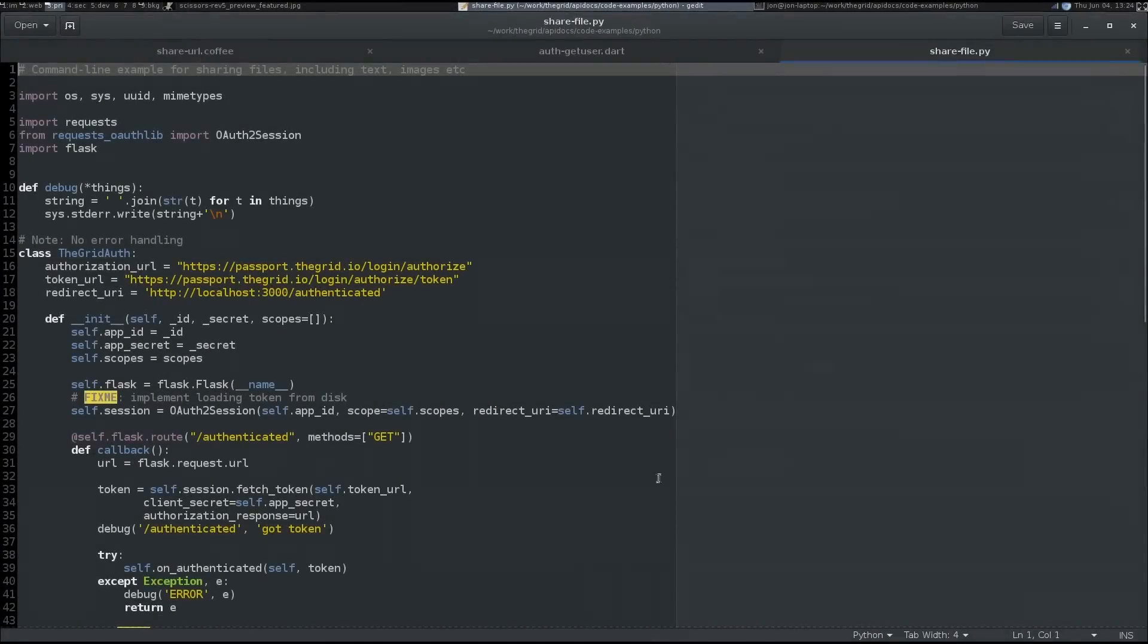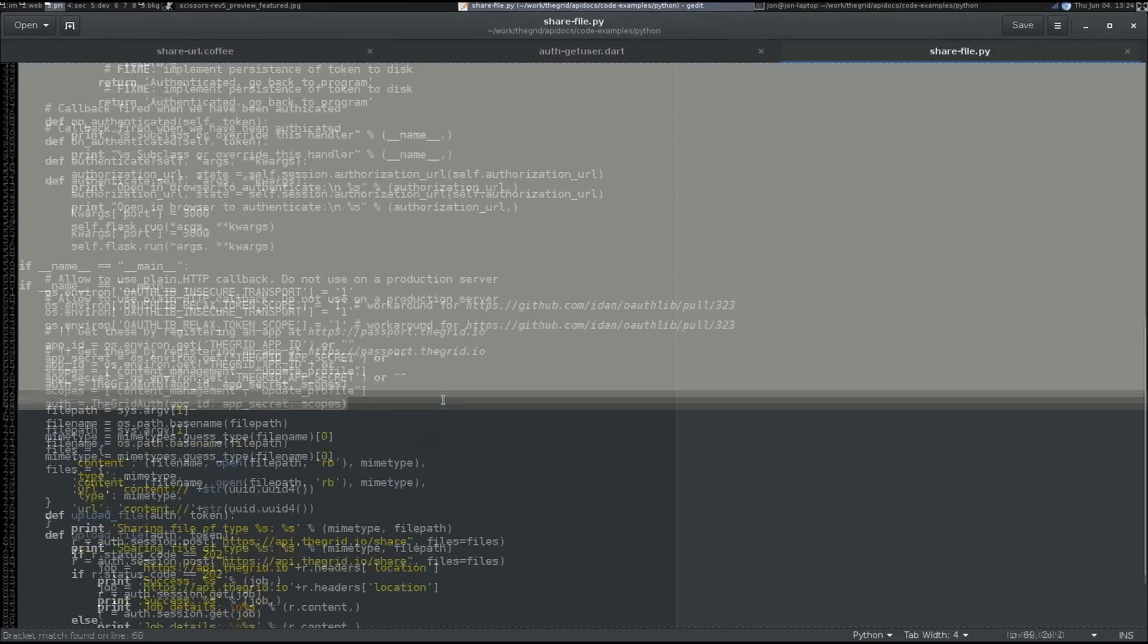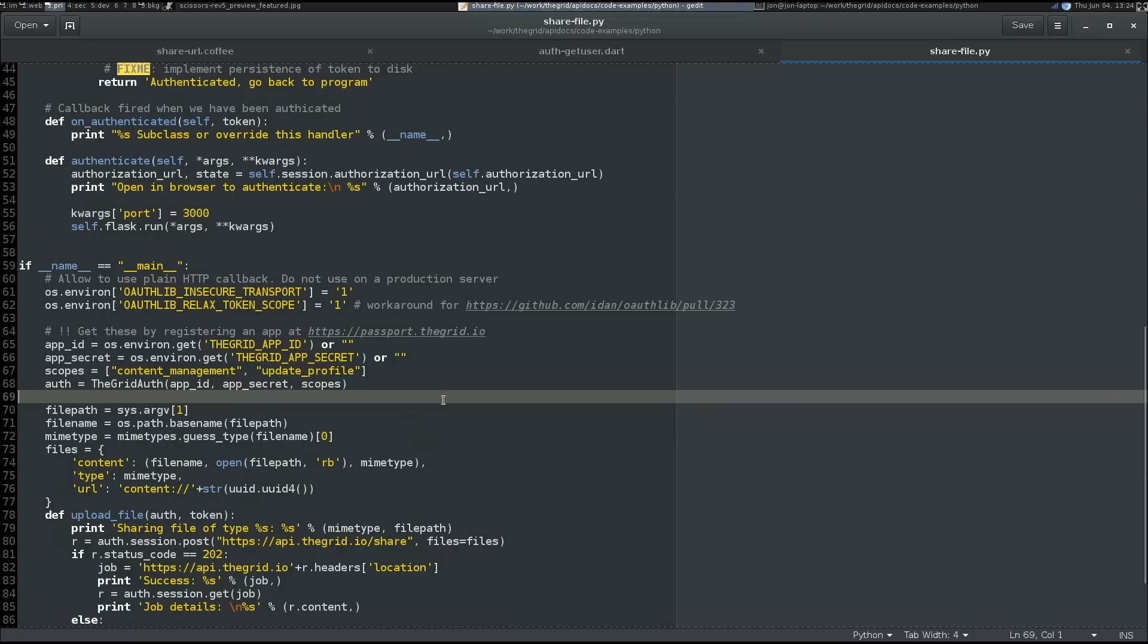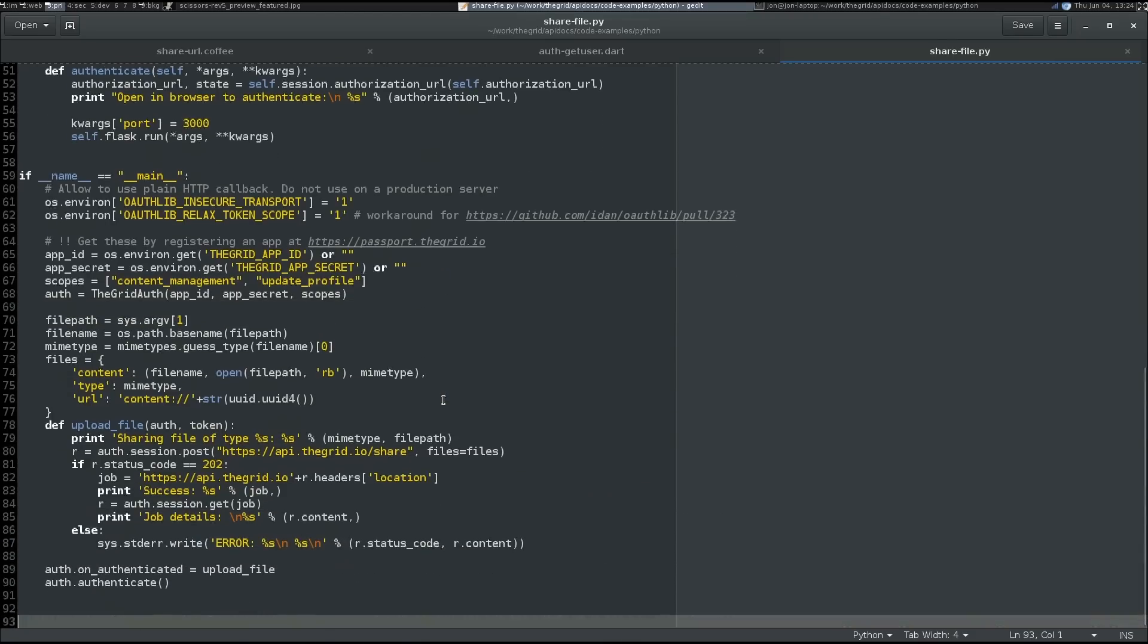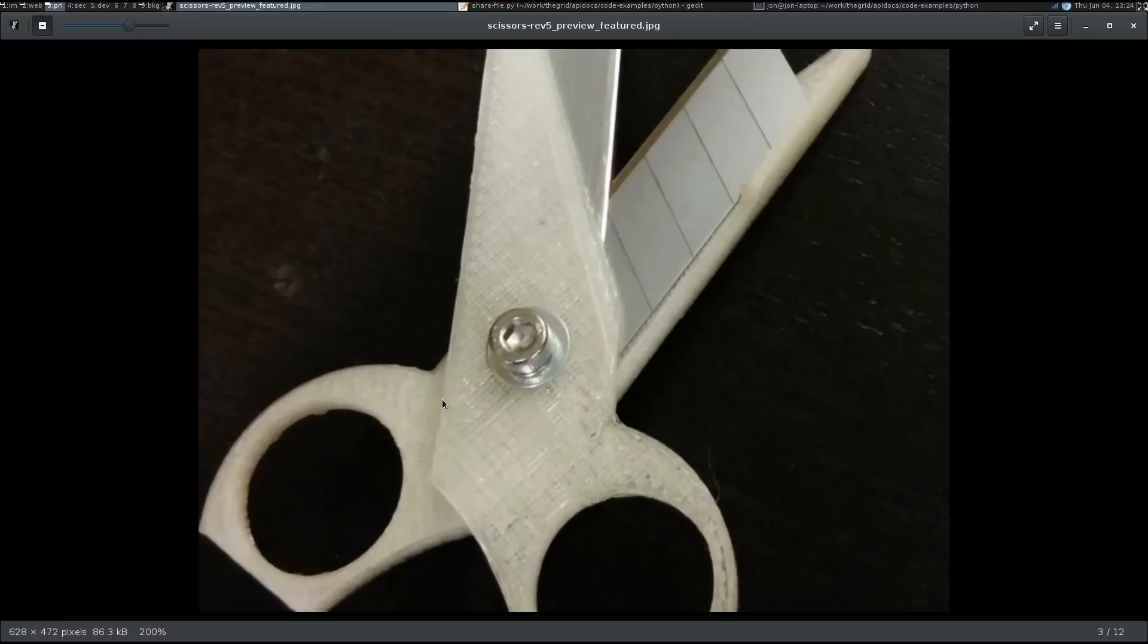This example, which is written in Python, allows us to upload files and images. In this case, I will upload this picture of some 3D printed scissors that I've made. And you can imagine this being automatically done by the 3D printer itself by integrating it.